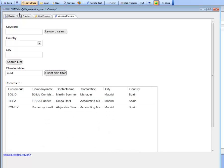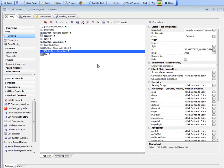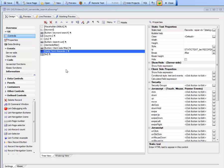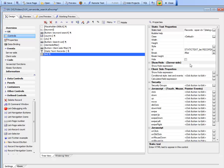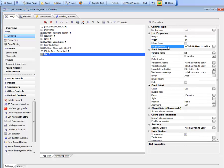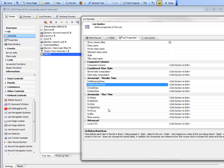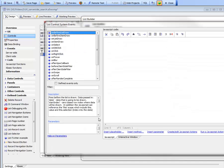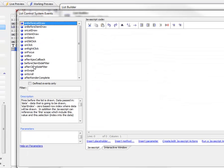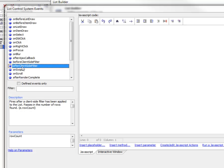A couple other things about client-side filtering: there is an event that fires. In the list properties under more events, there's a before client-side filter event and an after client-side filter event. The after client-side filter event gets passed e.rowcount so you'll know how many rows of data satisfied the filter. If no records were found you could reset the filter back to a null value.